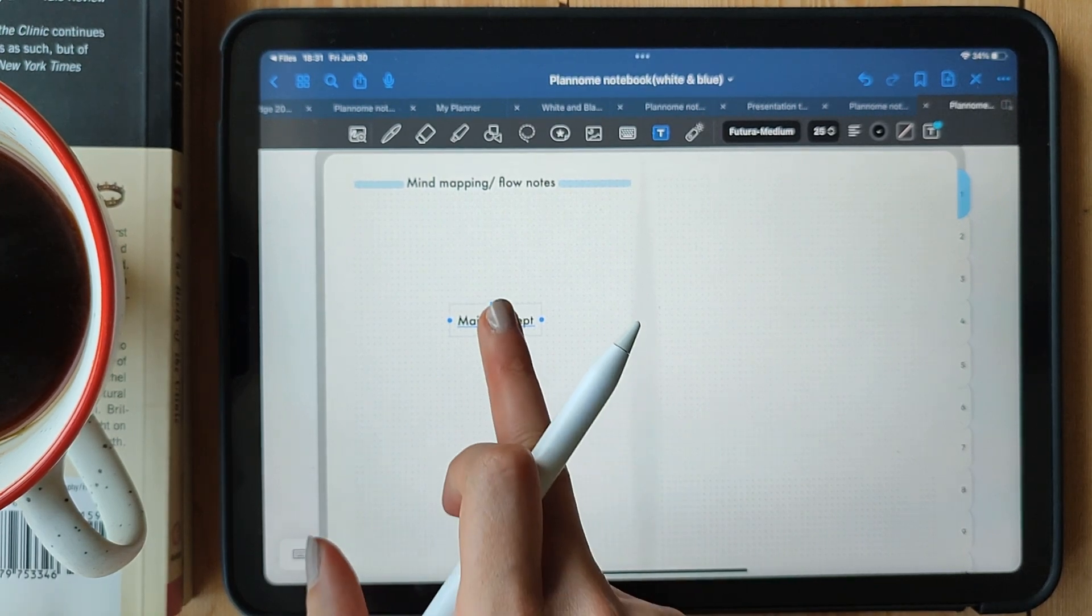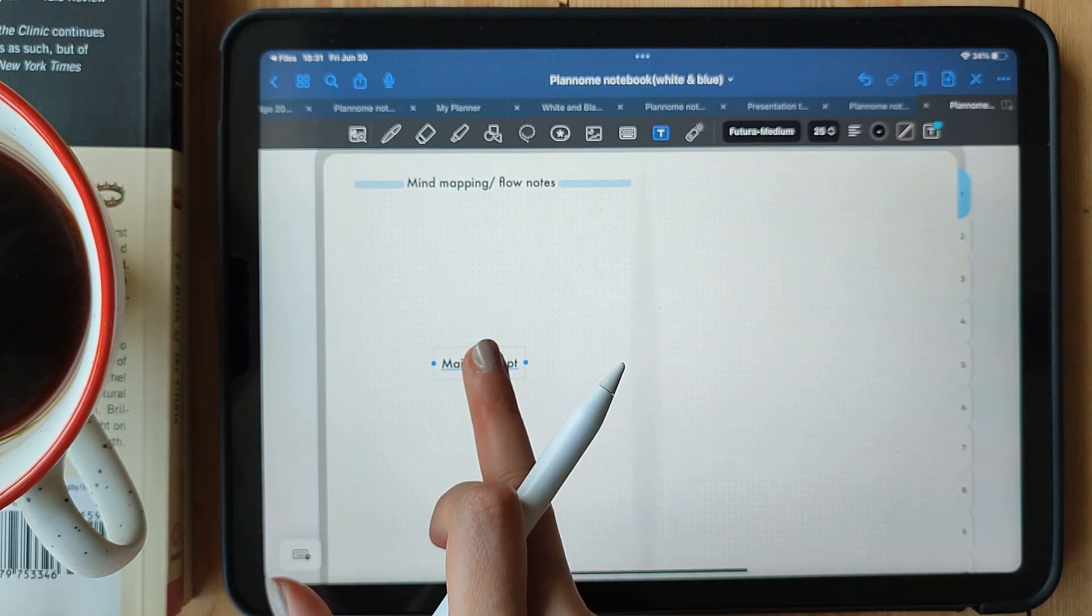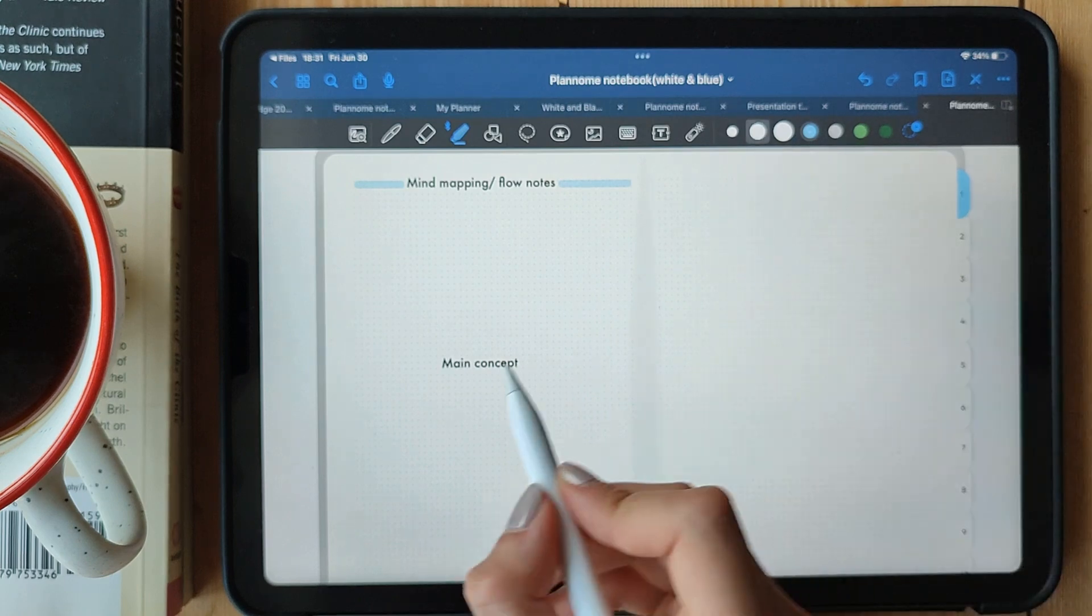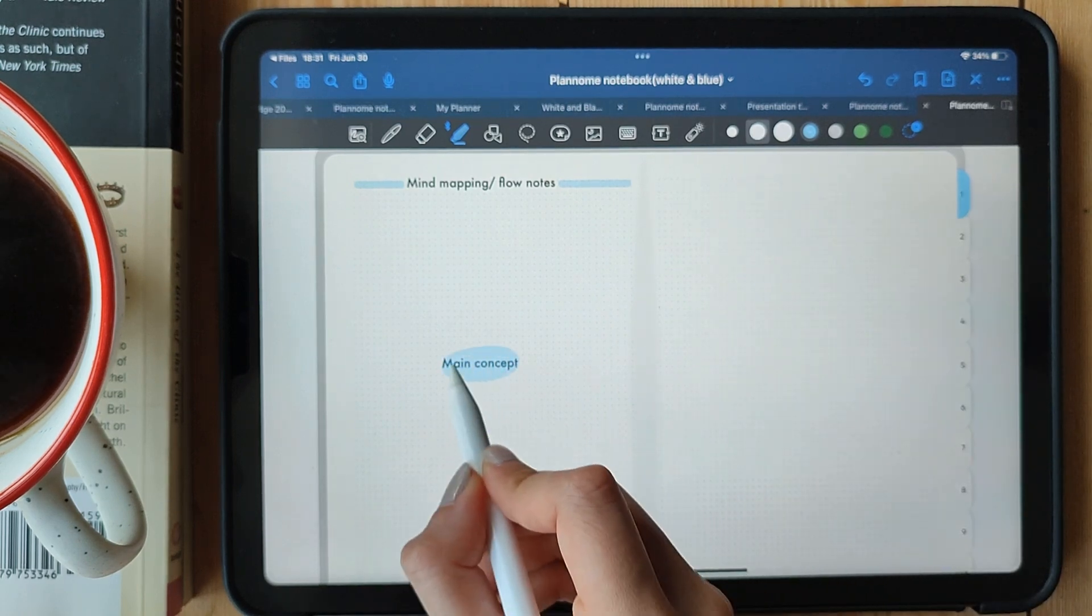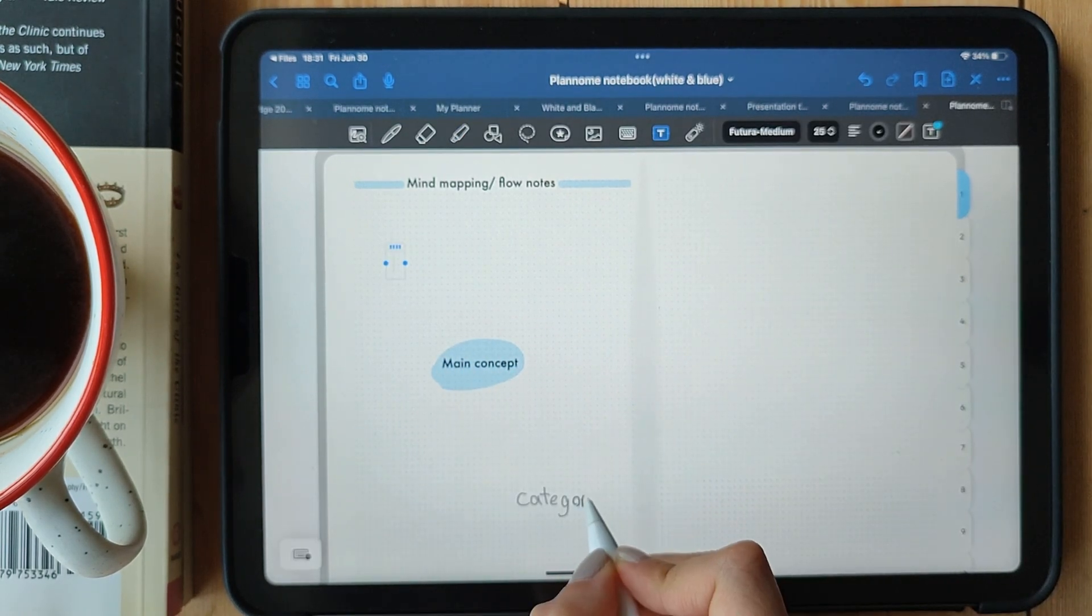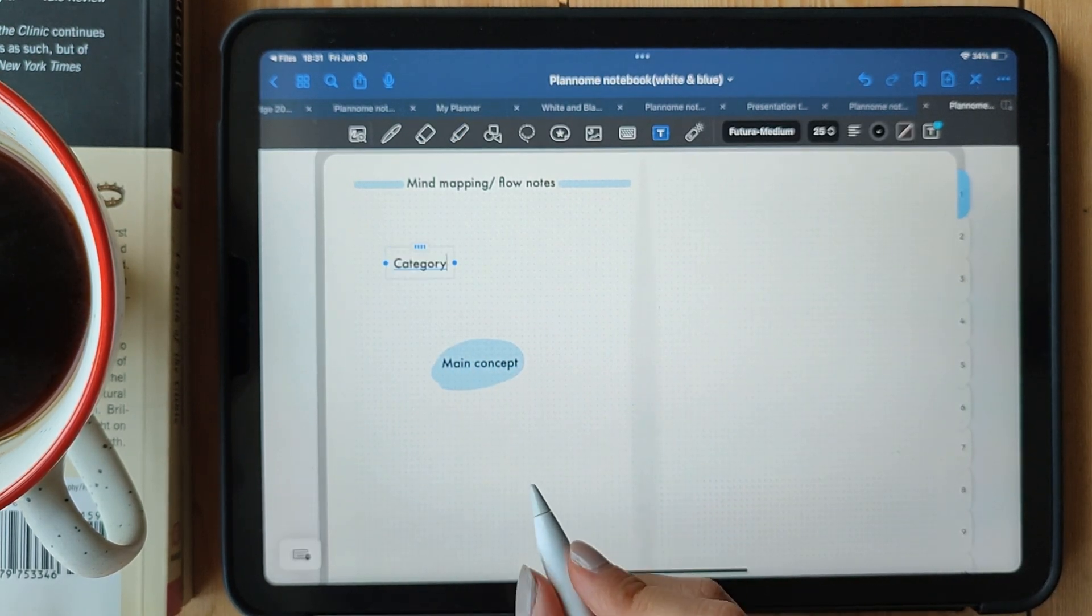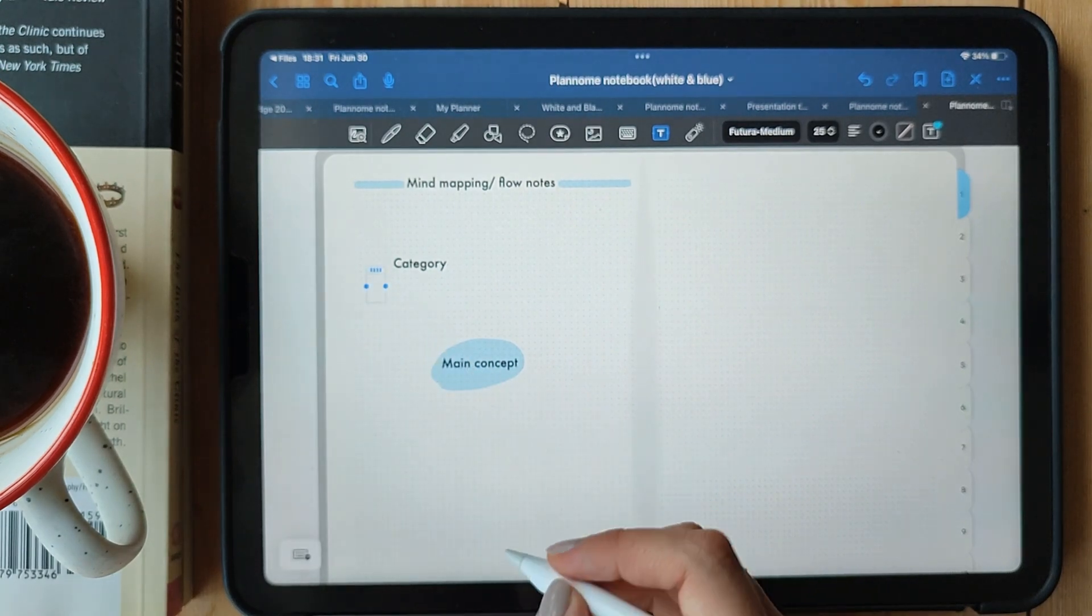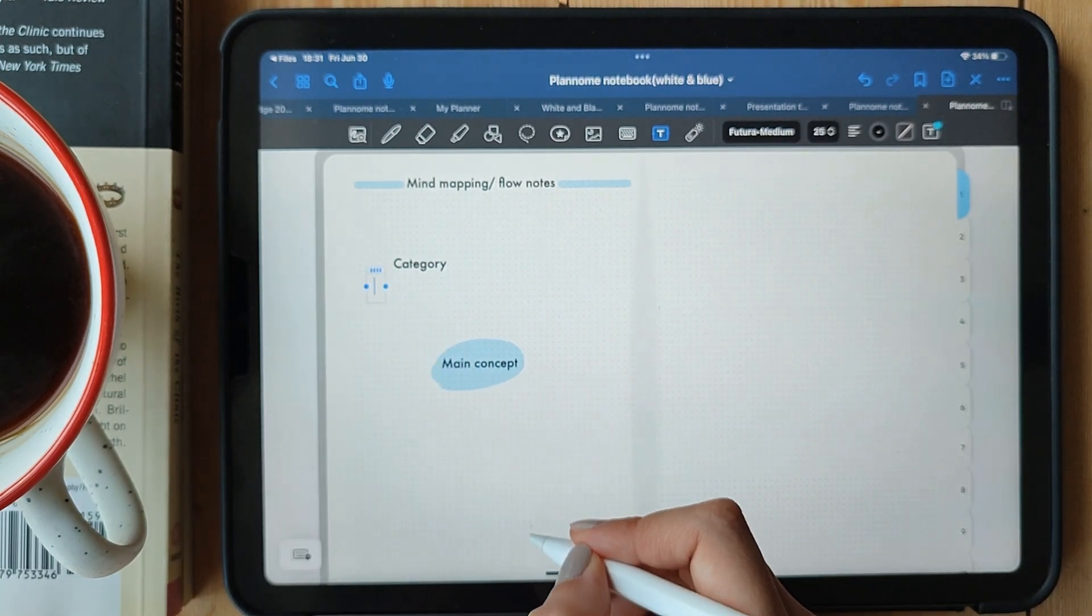From there, branch out with different lines or curves to represent subtopics or related ideas. You can use different colors, symbols, and images to make it even more engaging. As you expand your mind map, let your ideas flow naturally.